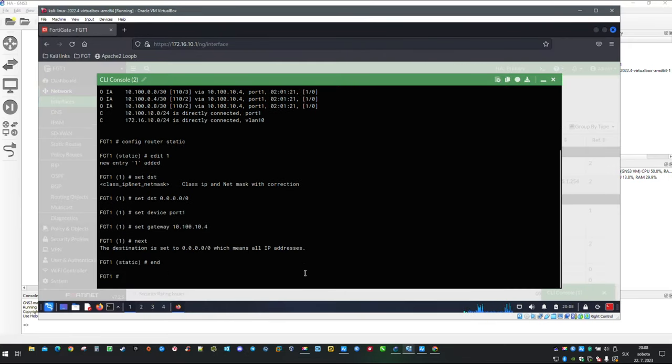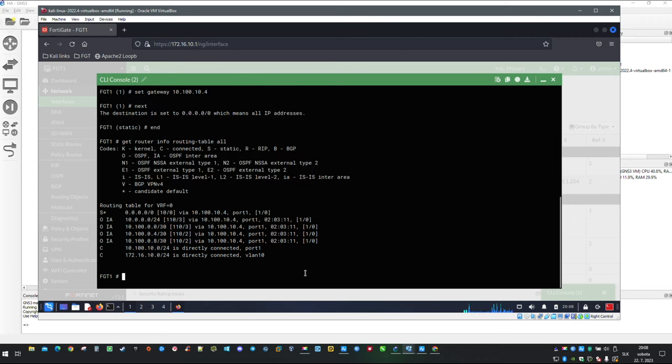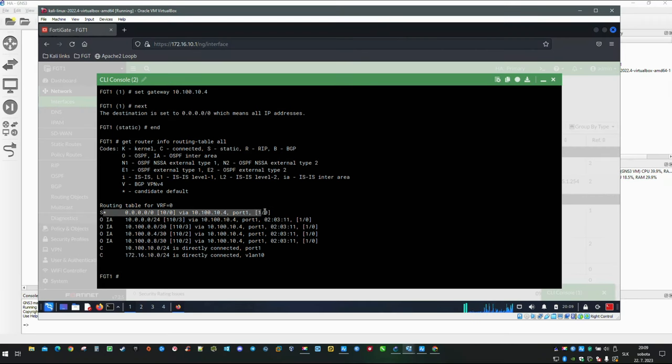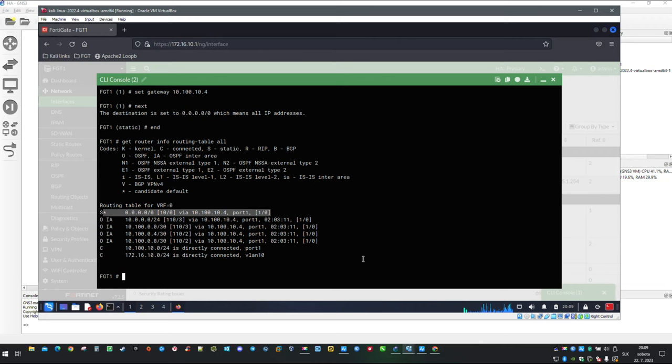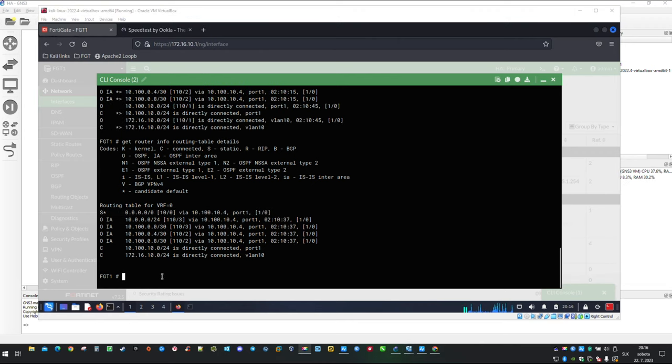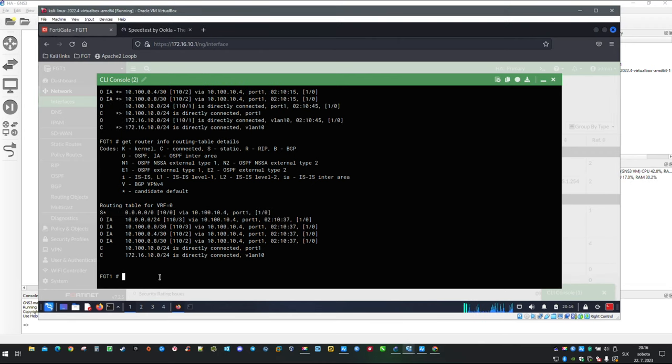For verification let's check the routing table again. Static route takes precedence over dynamically learned route, simply because it has lower administrative distance. Returning back to our reality, you can leave static route which we have just applied and it is not going to make any difference for functionality. I just wanted to show you how to connect FortiGate with outside world.